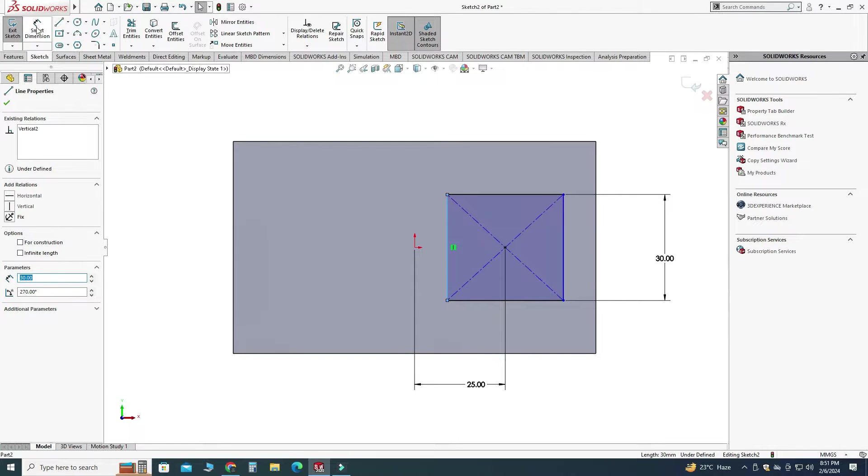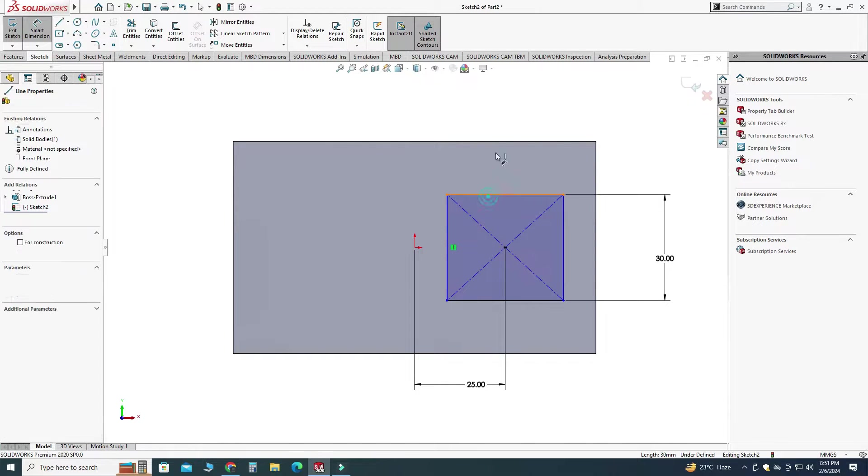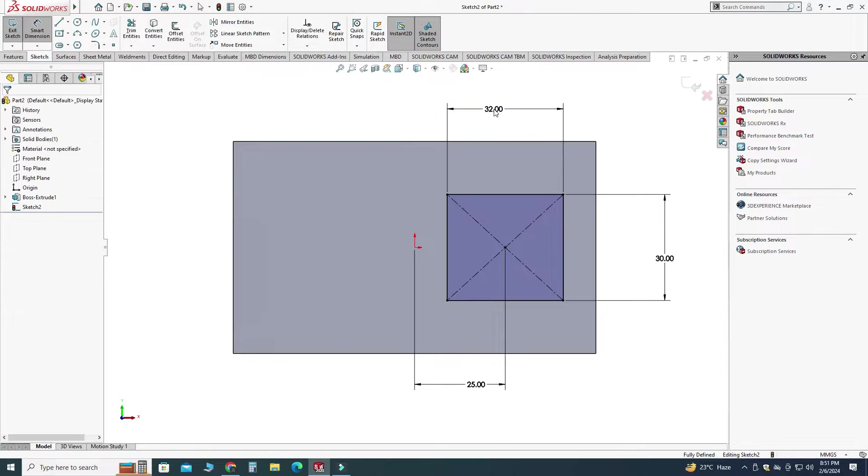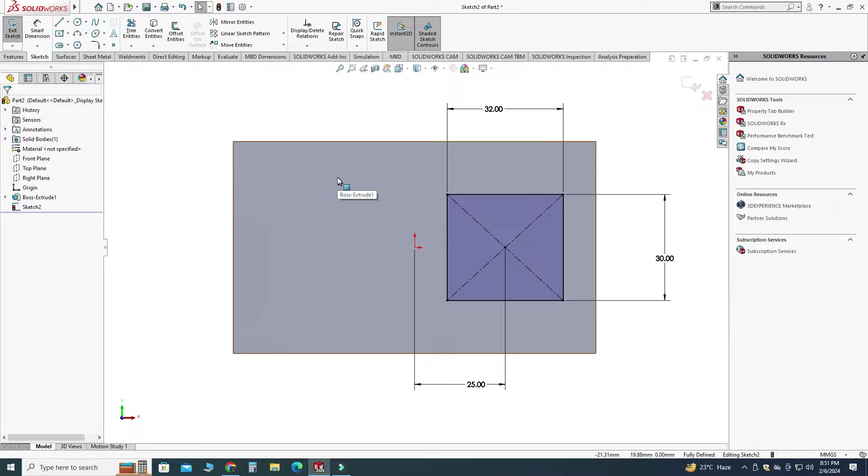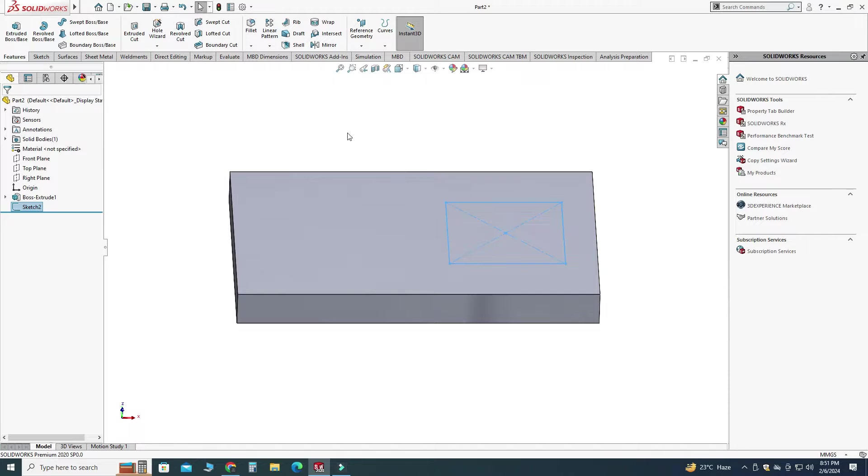So let's go to smart dimension and let's say this dimension is 32. Now you can see that my sketch is fully defined and my advice is to always create fully defined sketches. So let's exit this sketch and now I will go to features.